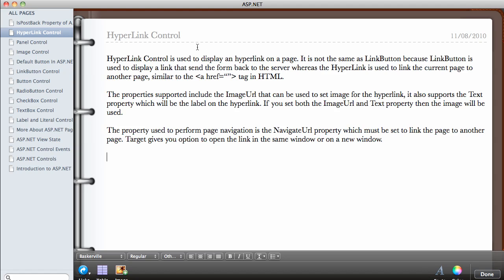In this video we're going to be looking at the hyperlink control. The hyperlink control is used to display a hyperlink on a page. It is not the same as a link button, even though it looks the same.